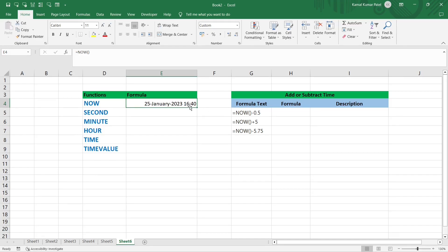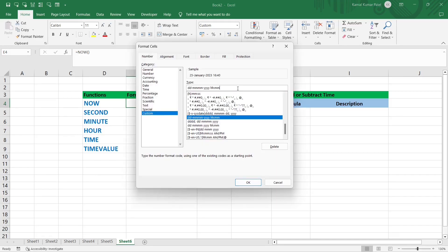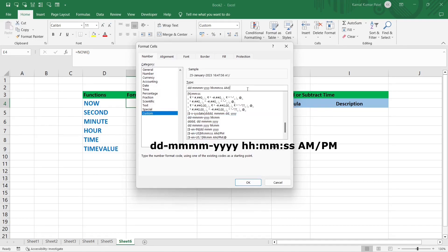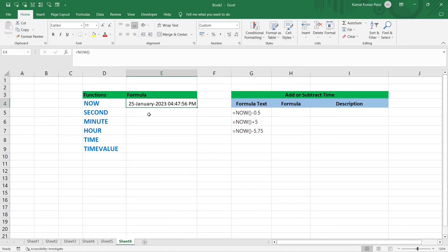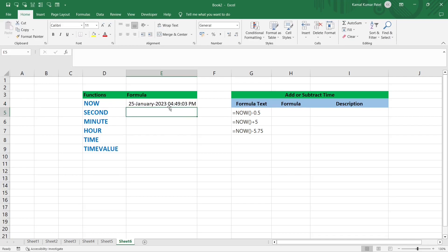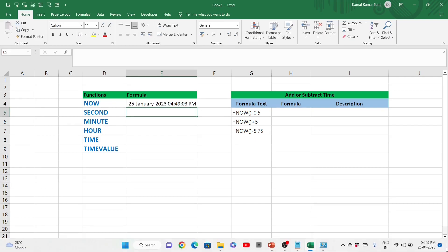To make it 12-hour format with AM/PM, we add ':ss AM/PM' to the format. Now it shows '25th January 2023 4:47:56 PM'. Applying it again shows '4:49:03 PM'.